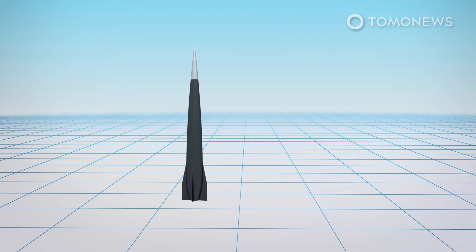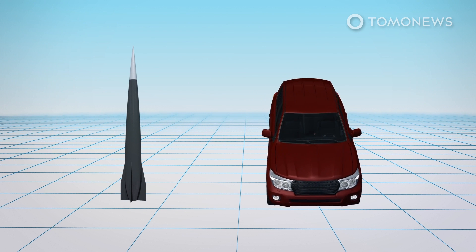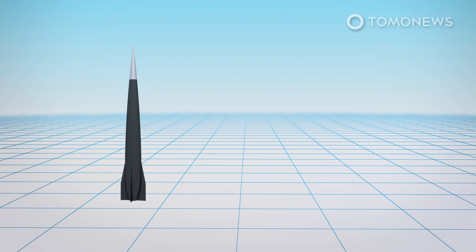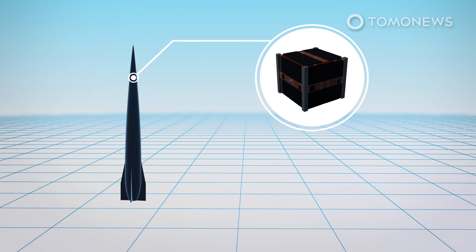The Spin Launch rocket is about the size of an SUV, and the vehicle's design will allow it to carry a satellite payload of about 200 pounds.